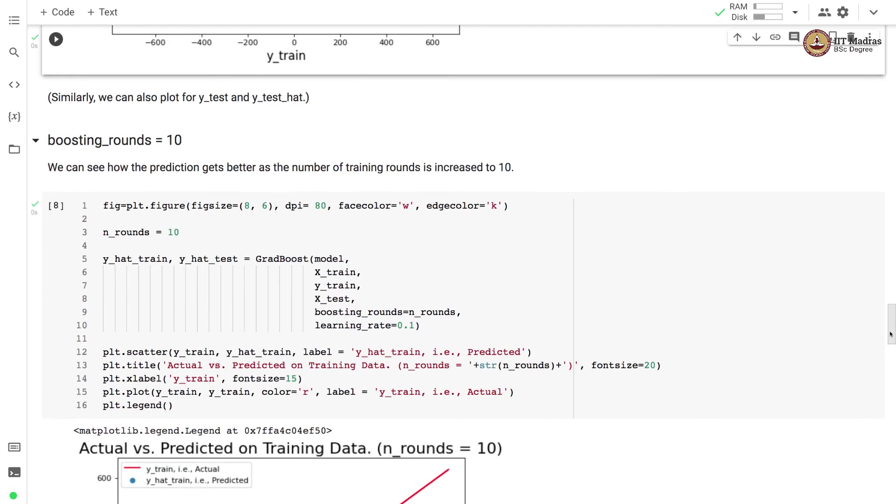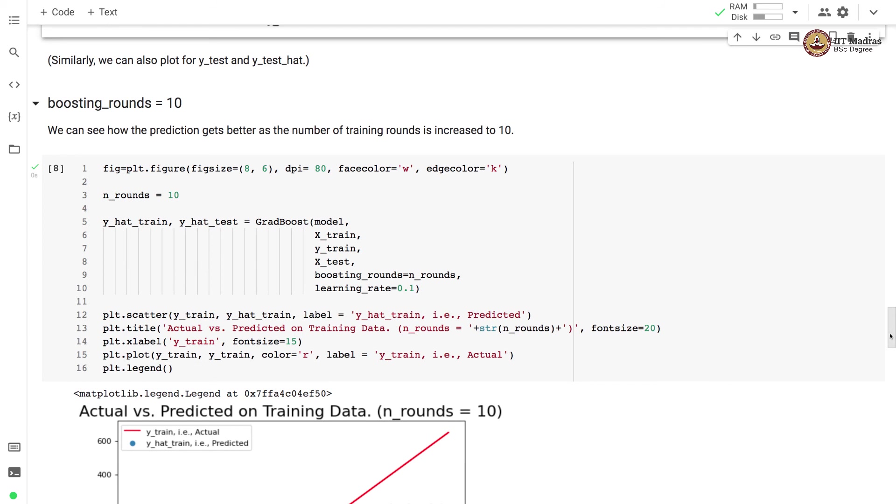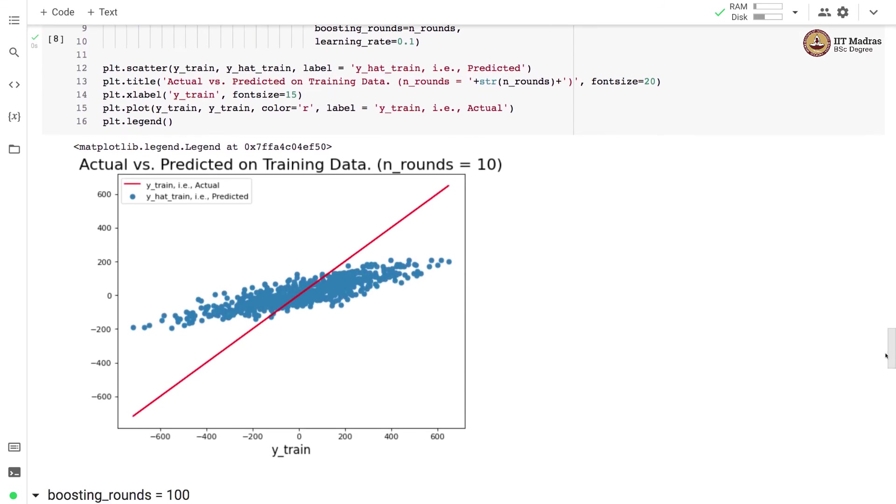After tenth boosting iteration, we see the prediction getting shifted from a straight line to some structure which is elliptical in nature. You can see that in this particular figure.